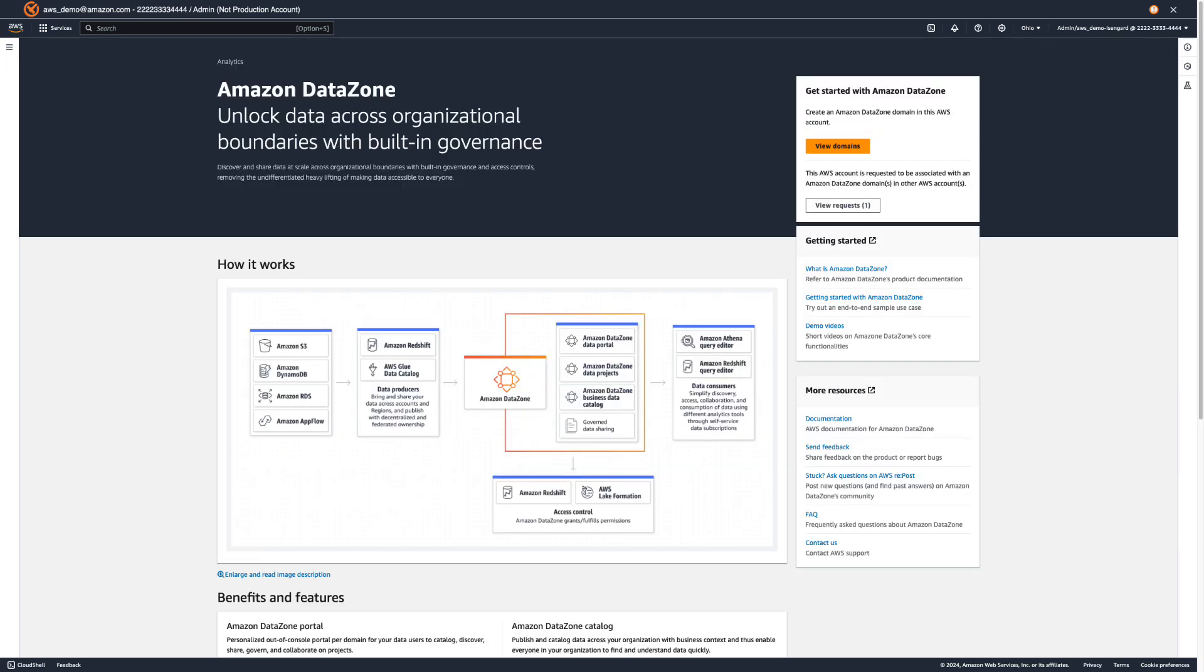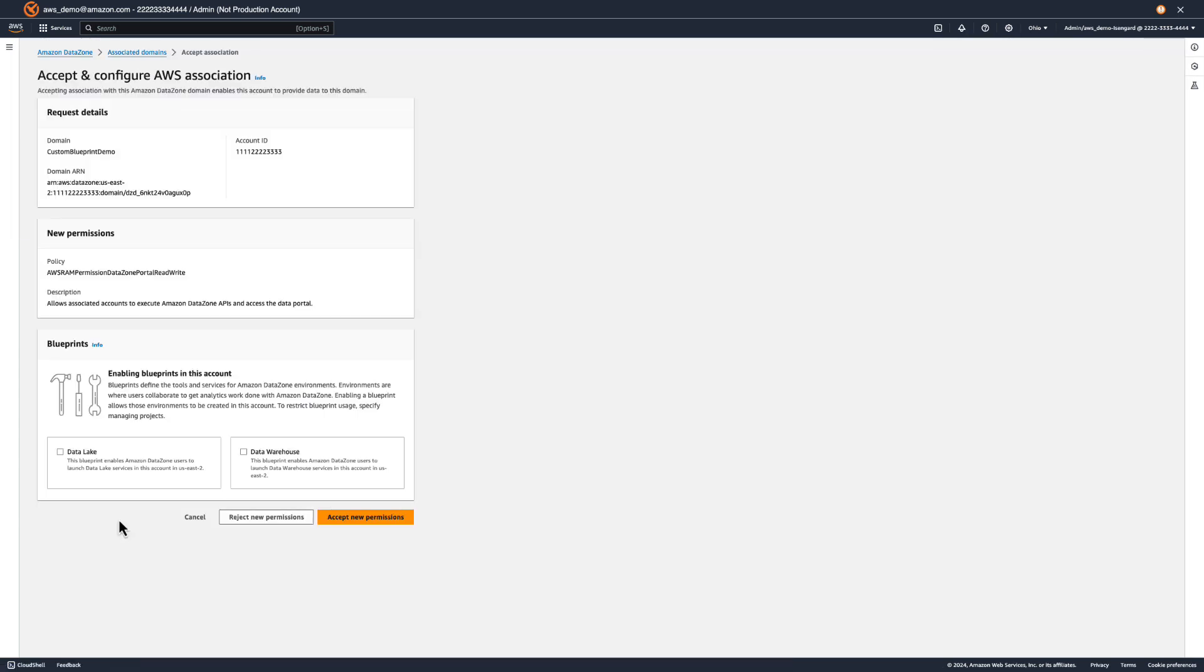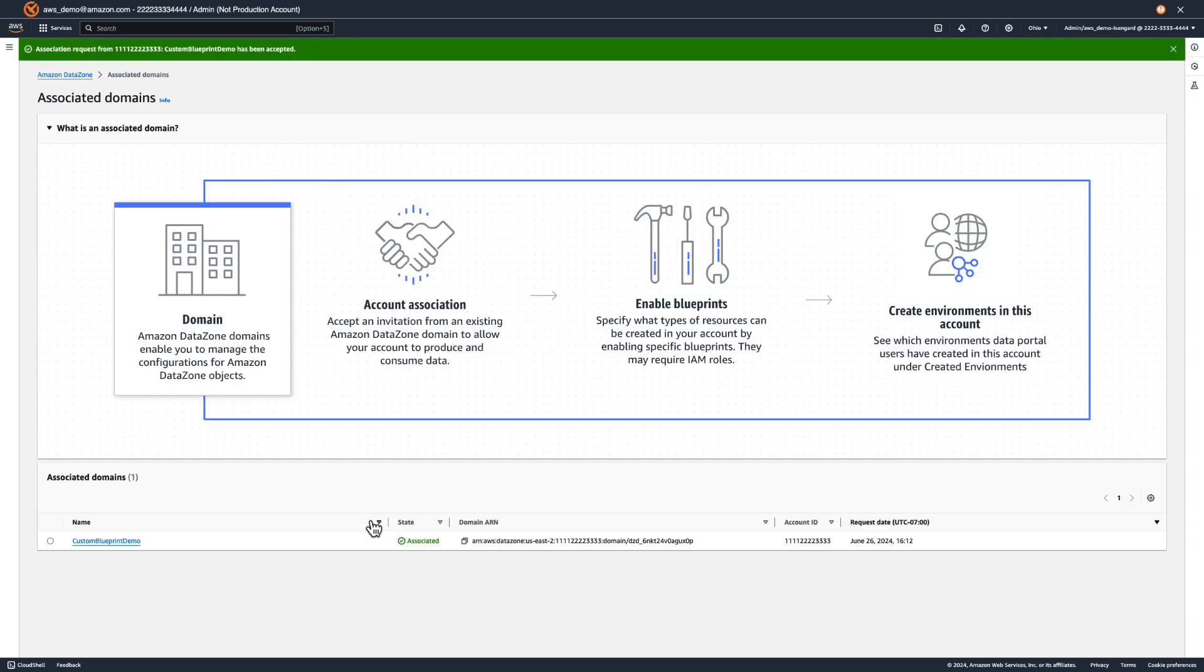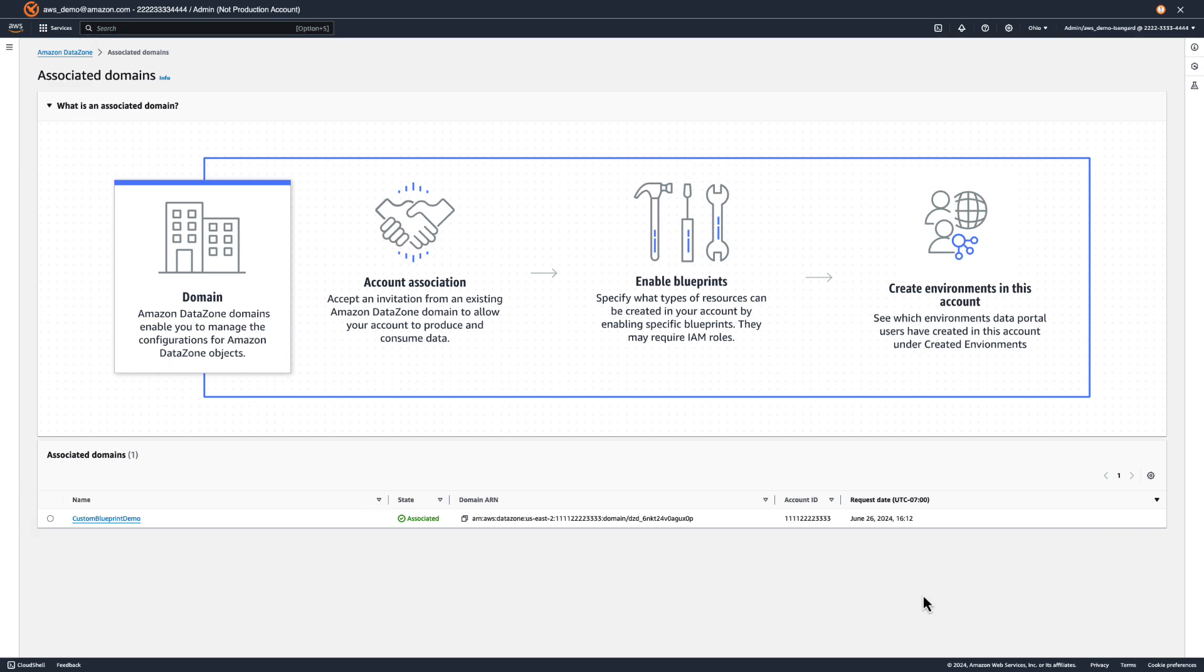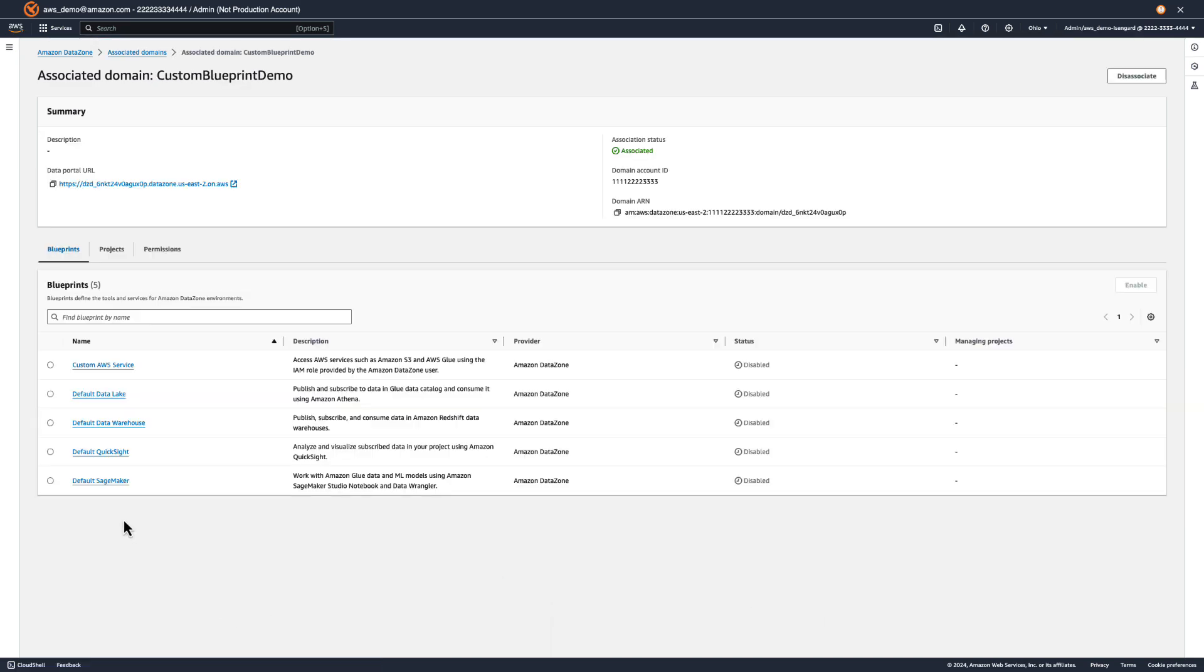Now, let's switch into the shoes of the sales team's DataZone administrator. In our DataZone console, we should now see an association request from the marketing team's domain. Here, we can review the requests, enable the default data lake and data warehouse blueprints in our account as we see fit, and accept or reject this association. For now, let's leave these blueprints disabled and accept the request. Now, we should see the domain appear under the associated domains table. Let's go into the domain and enable the custom AWS service blueprint in our account.